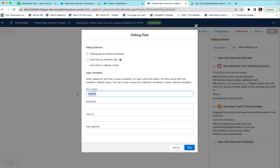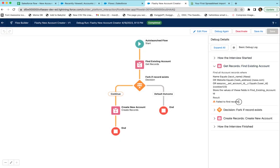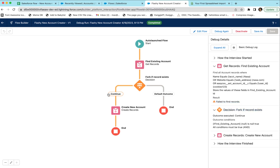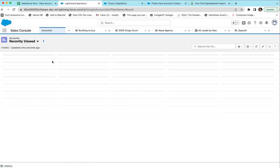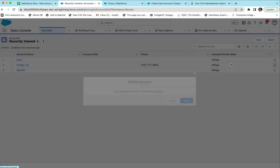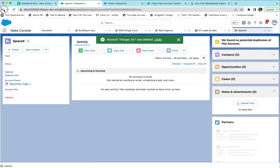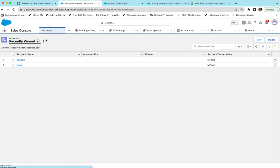If we click Debug again and put in NASA, we expect it to not find a record and create a new account. I'll set the billing city to Houston, user ID to Cookies-1-2-3, and web address to NASA.com. When we run it, the find step returns no record, so it goes to the Decision step, takes the Continue path because the record is null, and creates a new account. Refreshing Salesforce — bingo, we have a new NASA account with the billing city, user ID, and website set correctly. The flow works perfectly.